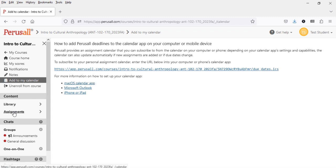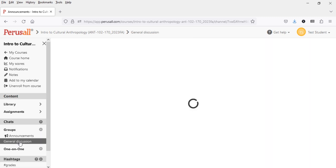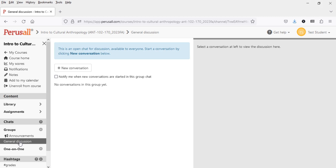You can also access Library and Assignments from the left-hand side menu options. There's an Announcements section where various course members can post an announcement, and a General Discussion link where students or the faculty member can start a new conversation. Announcements and General Discussion are more free-flowing areas for online conversations independent of the assignments.